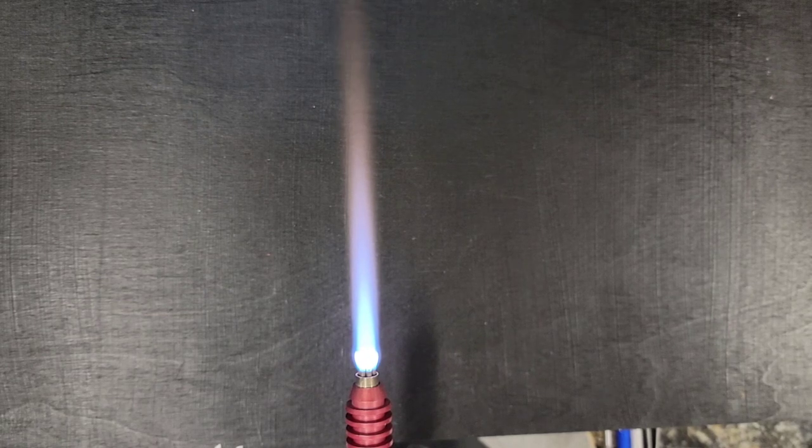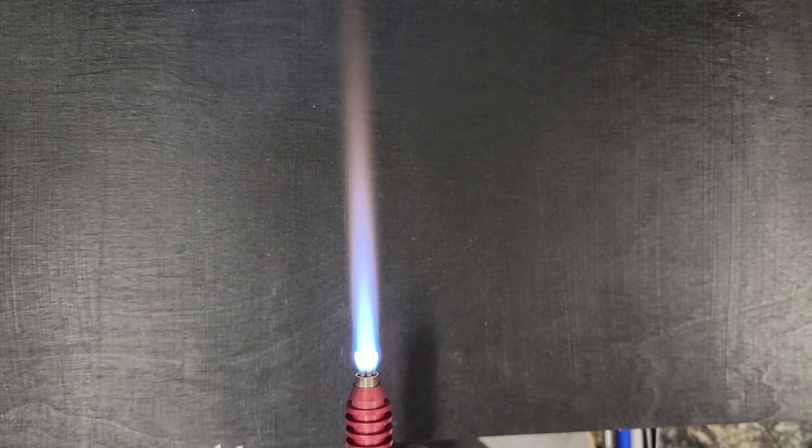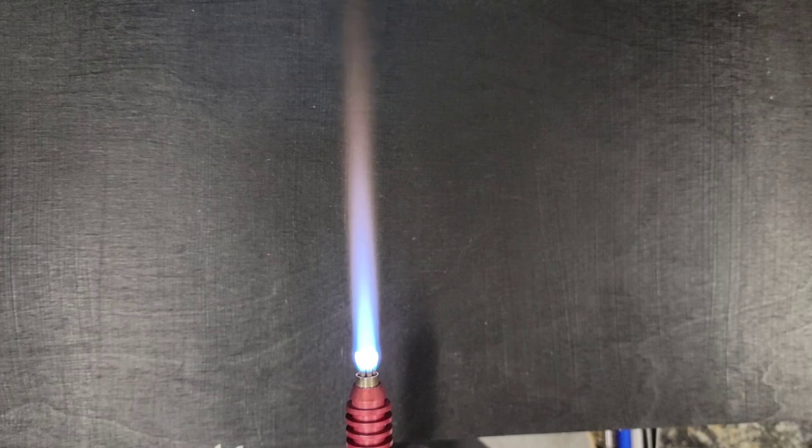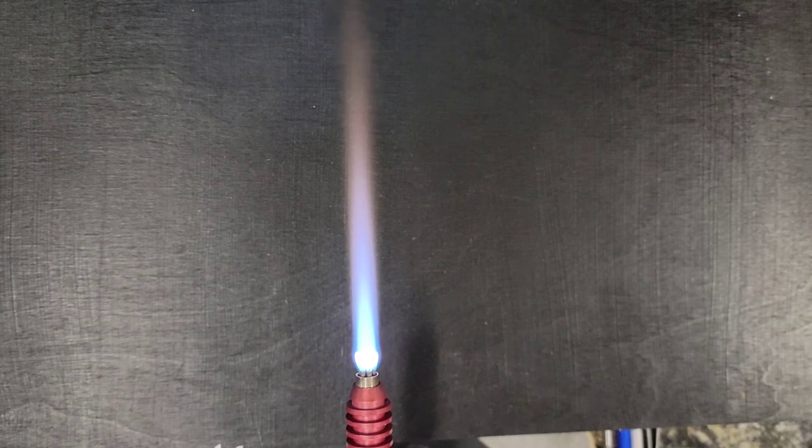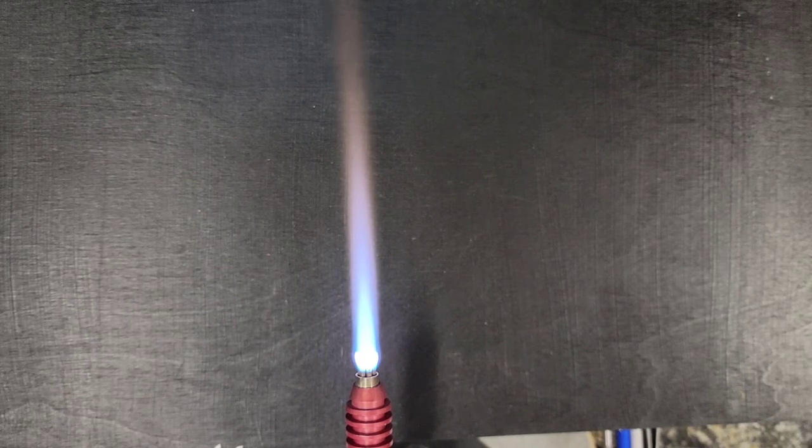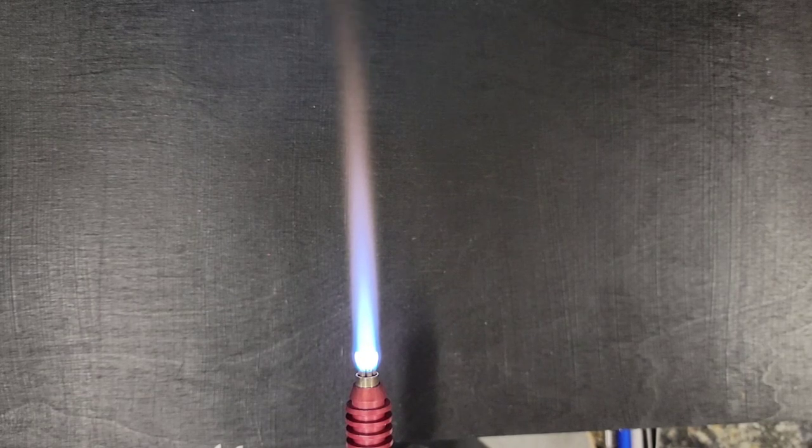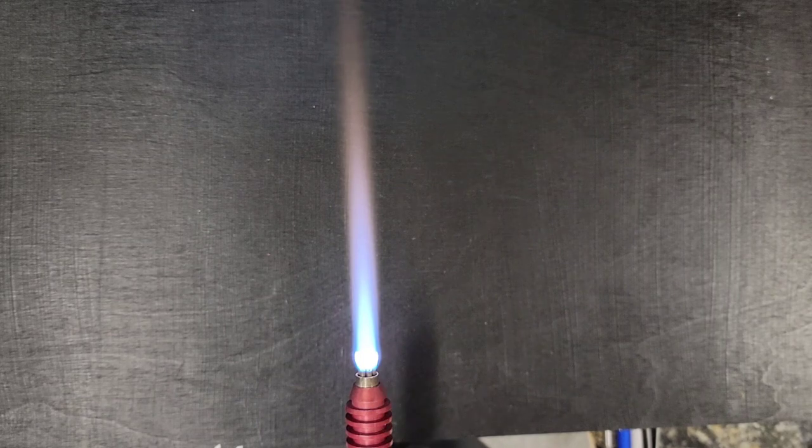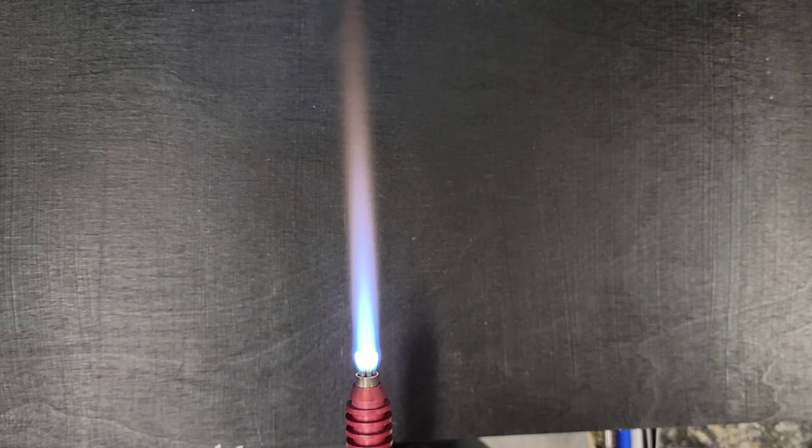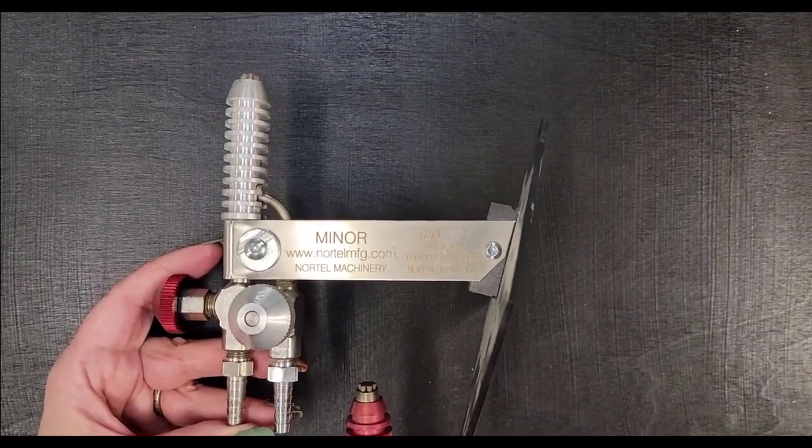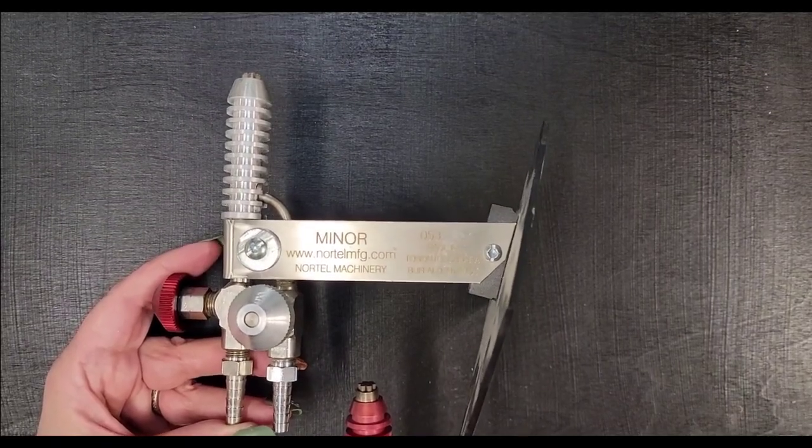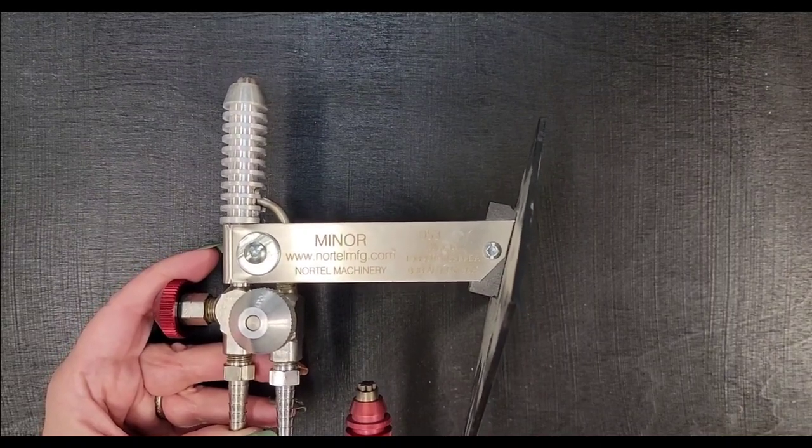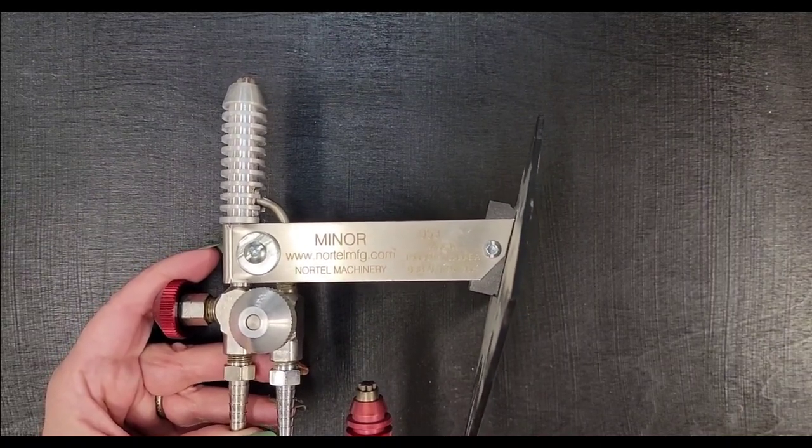So join me. We're going to talk about torches and flames and oxygen and propane and all of that wonderful stuff. Okay, before we turn the fire on, let me talk a little bit about the torch that I use.